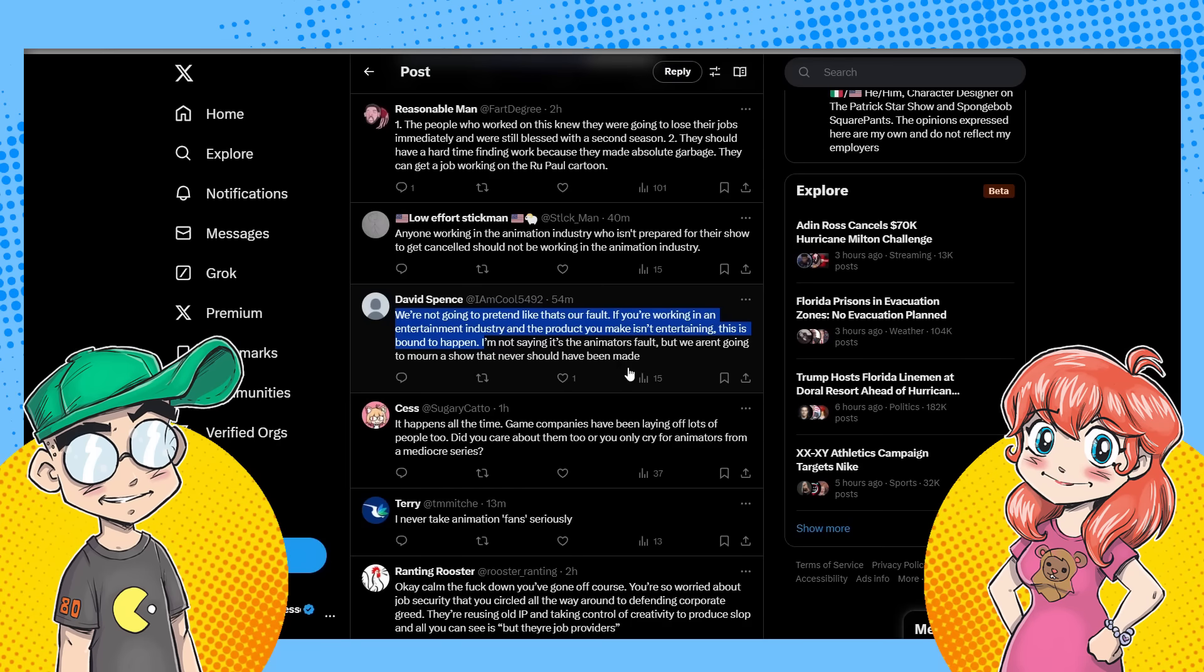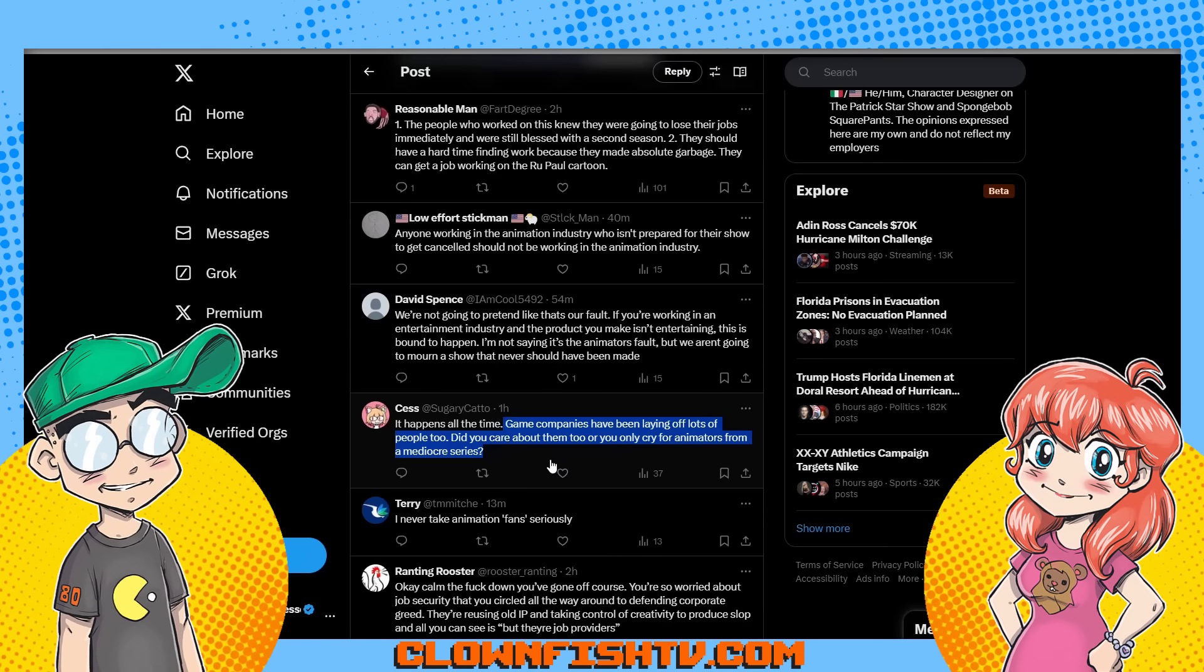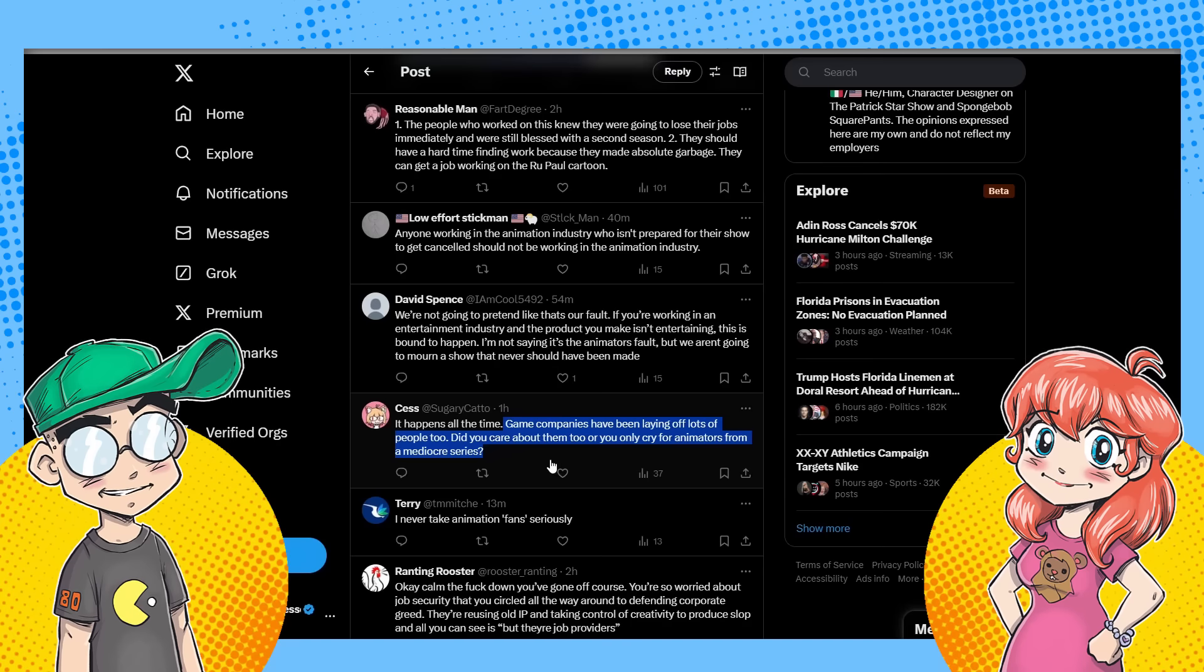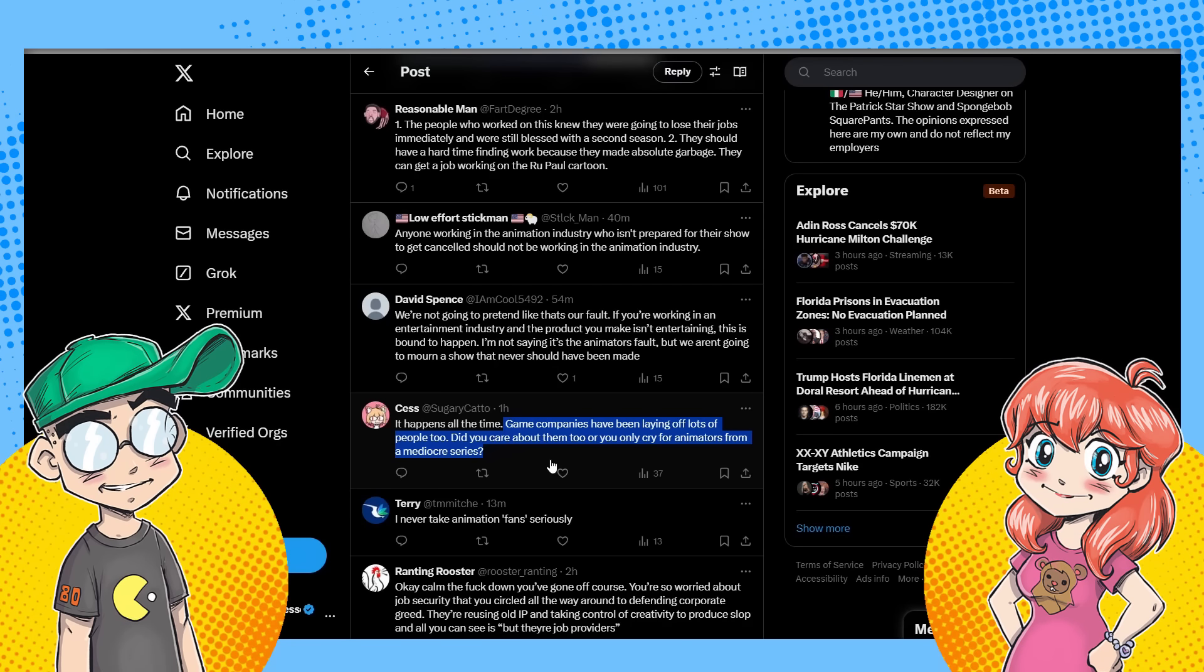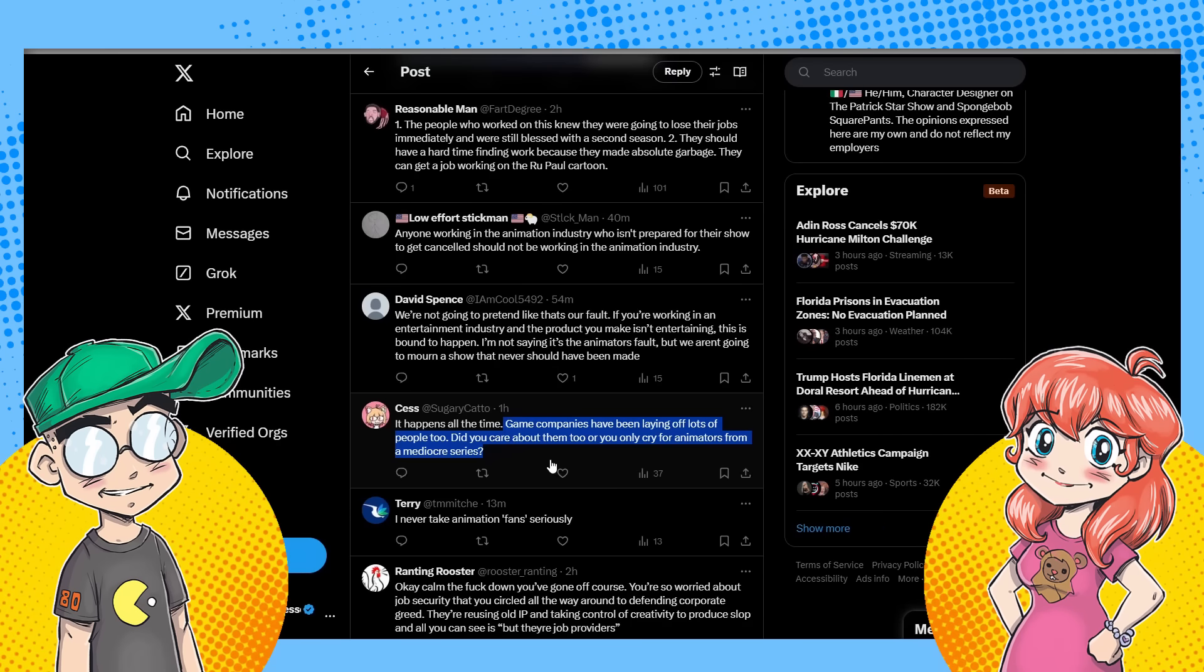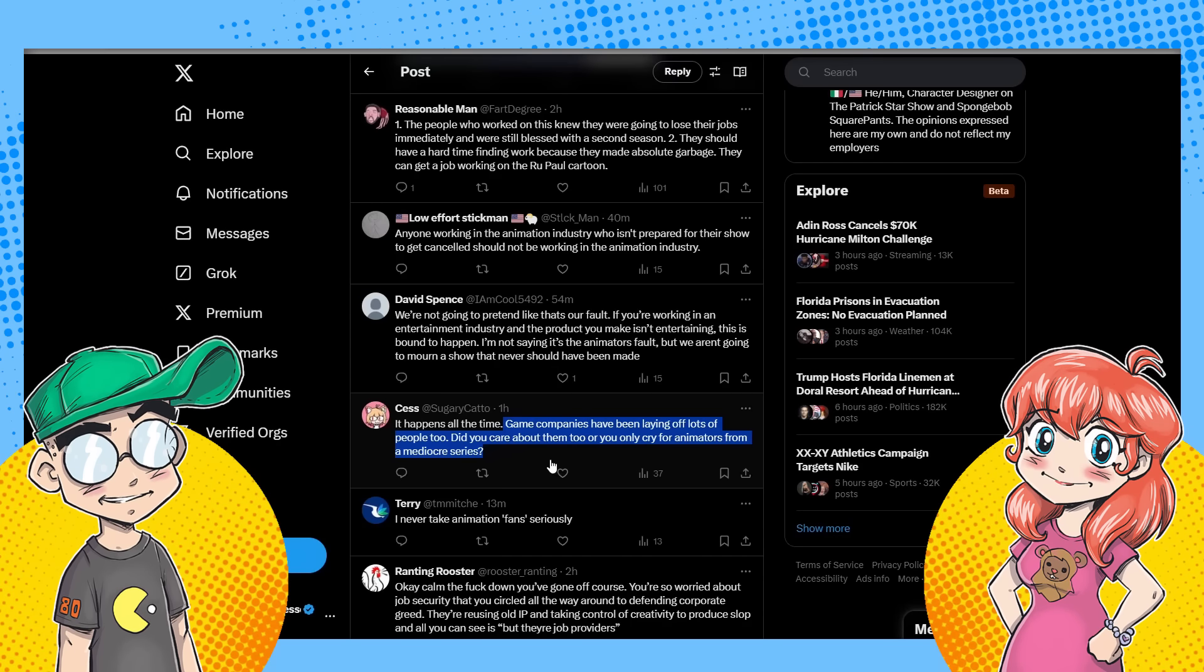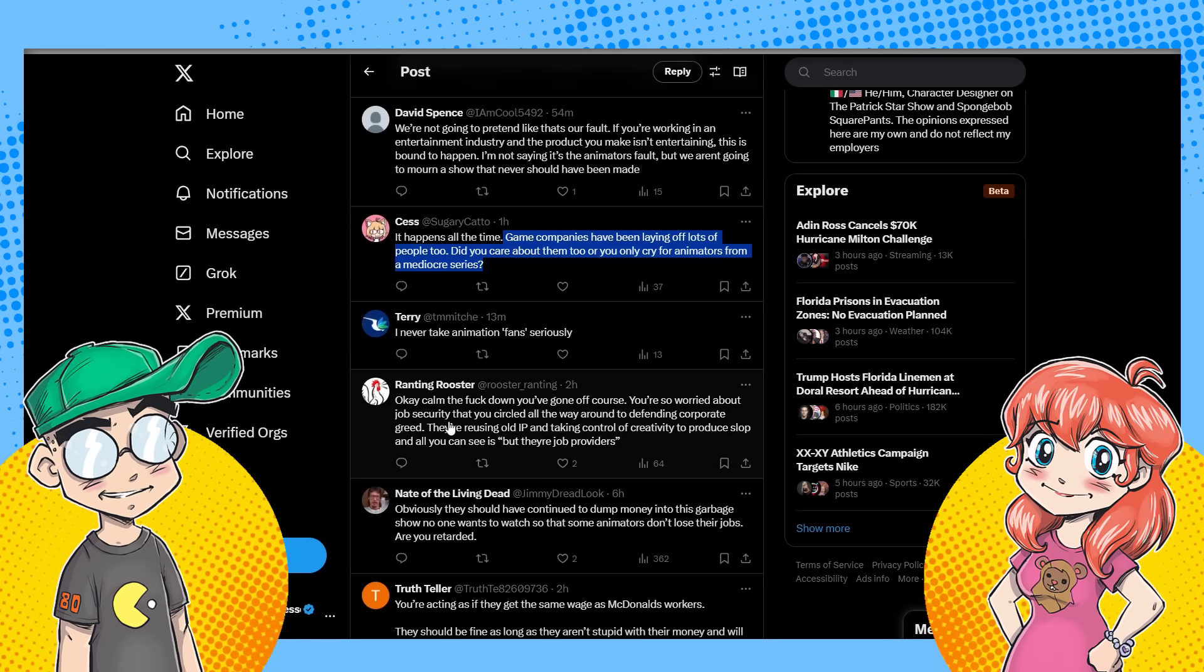Yeah, but being like screeching and whining about it is probably going to actually do you more damage for getting a job in the long run. So I think the people screaming about it aren't people who were involved. I love this one though. This is SCS says game companies have been laying off lots of people too. Do you care about them or do you only cry for animators from a mediocre series? There were a lot more job losses in AAA gaming, but again, it came down to 90% of the time, people not wanting the project, people not supporting the game, not buying the thing, not whatever, because it just, it didn't come together. In this case, like if I were a Scooby-Doo fan and I was working on this, I'm like, yeah, this is going to last a season or two. Like, shit, I'll take the money.